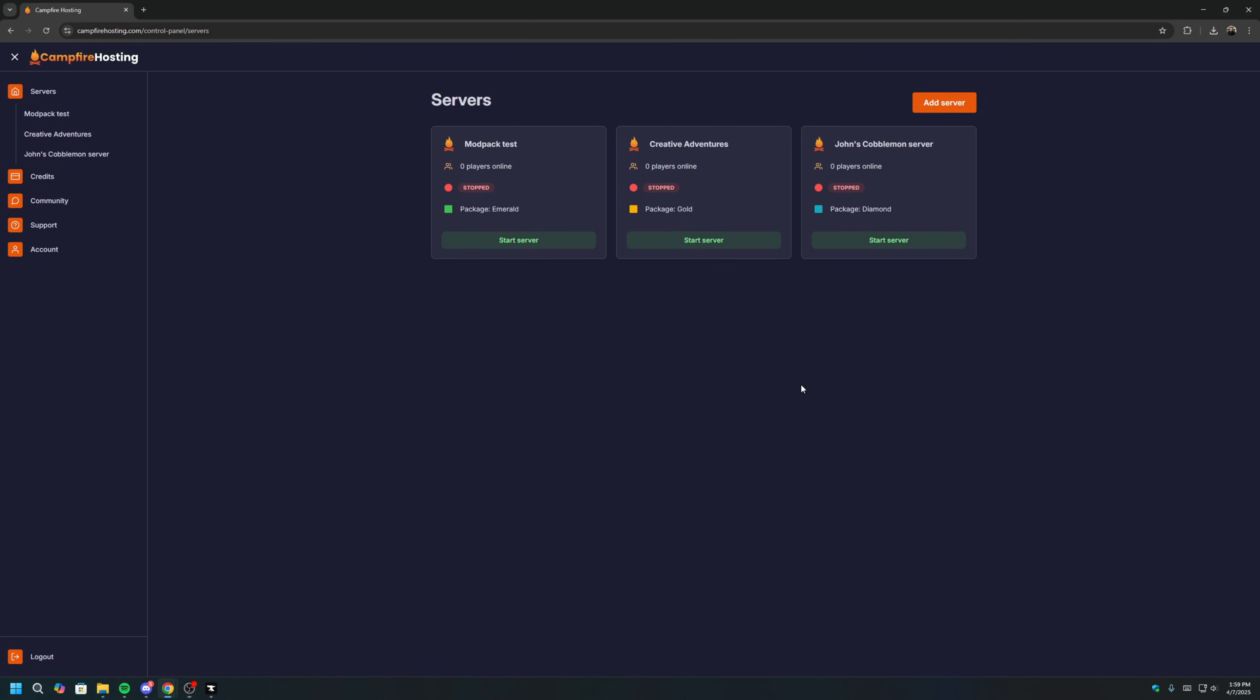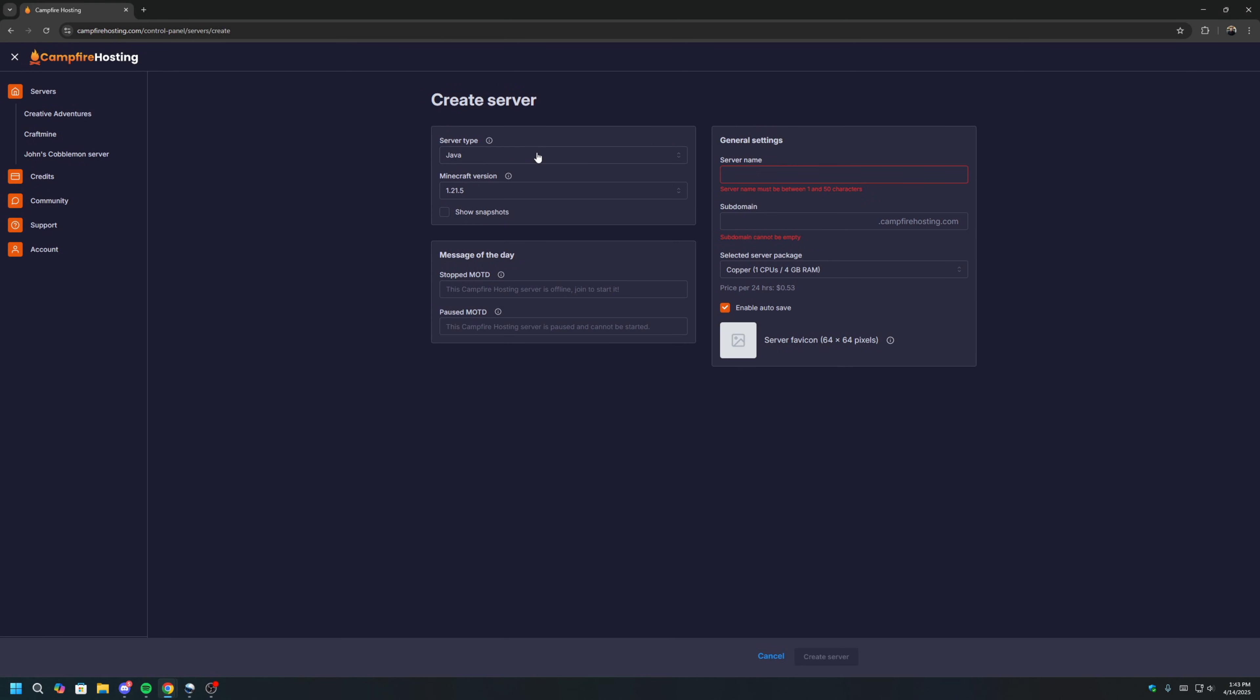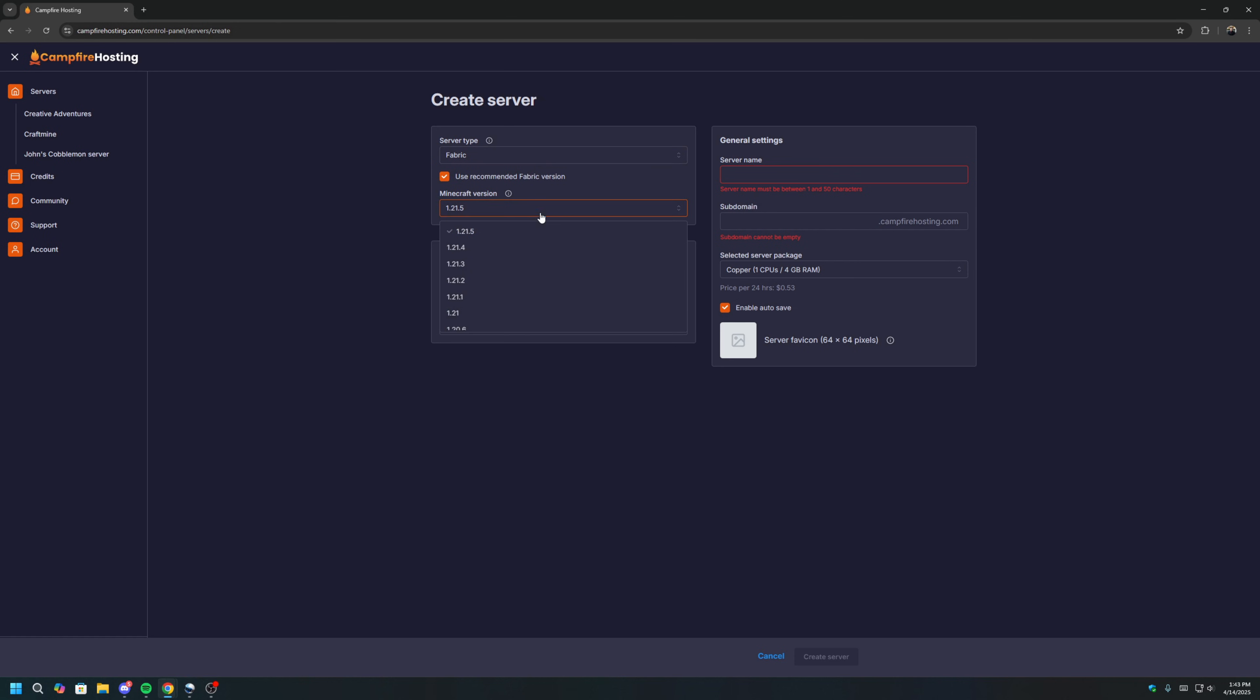The first step is to sign up for an account if you haven't done so already. Once you're logged in, you should see our control panel, which is where you create and manage your servers. Click Add Server. For server type, we will select Fabric. For Minecraft version, we will select 1.20.1 as this is the version of the Prominence 2 mod.